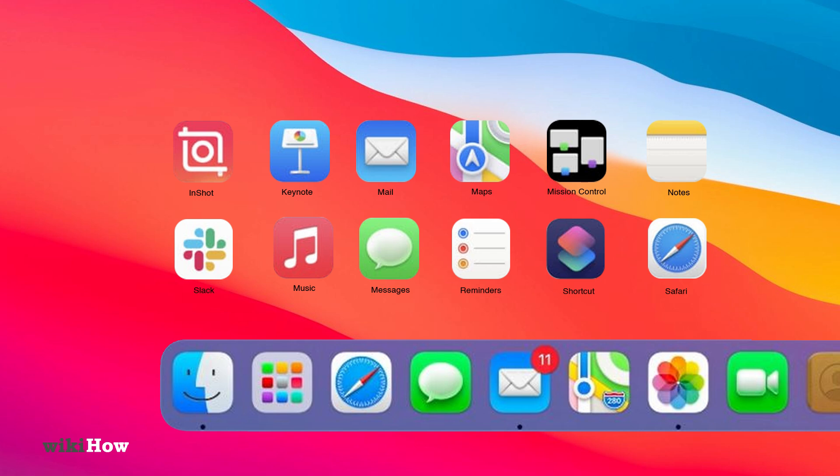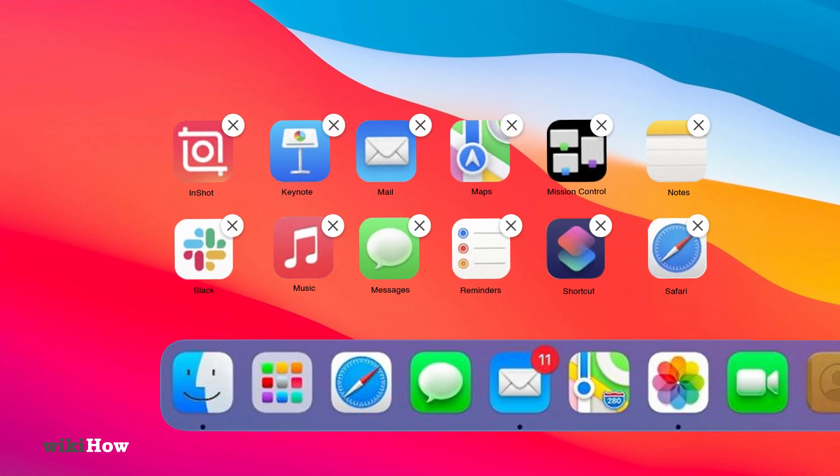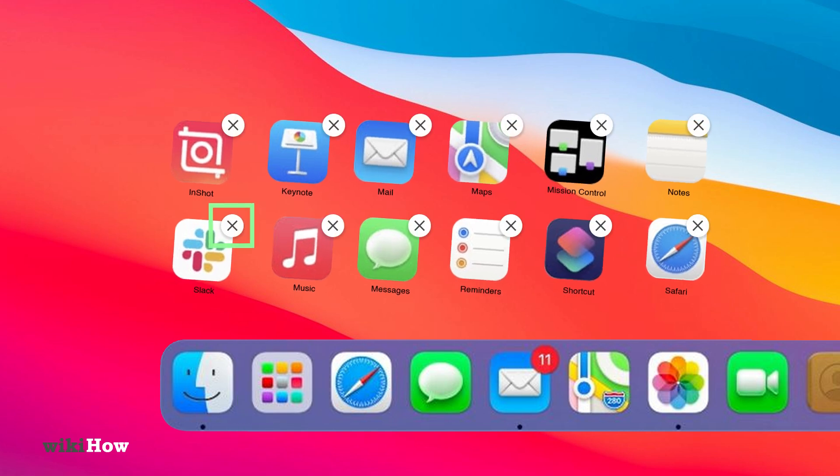For apps installed via the App Store, simply open the Launchpad, hold the app icon until it shakes, and click the X to delete it.